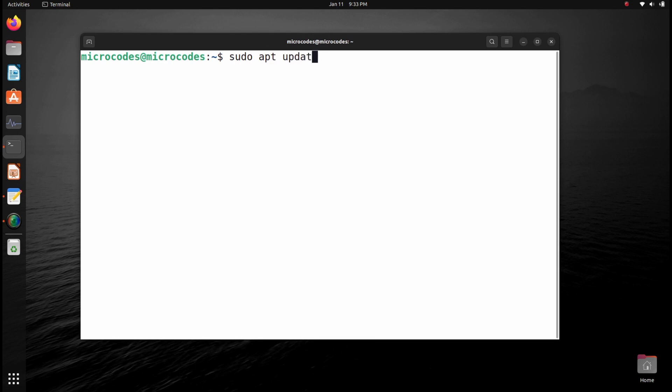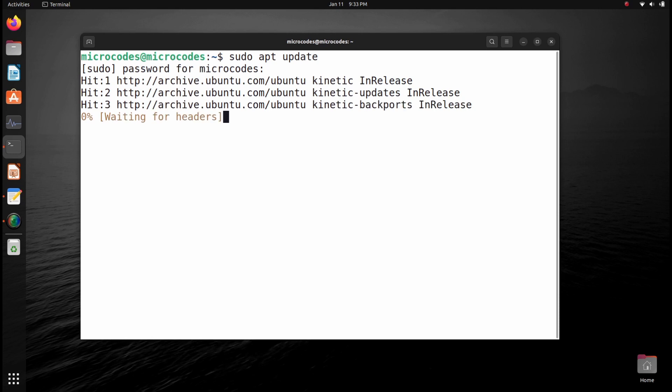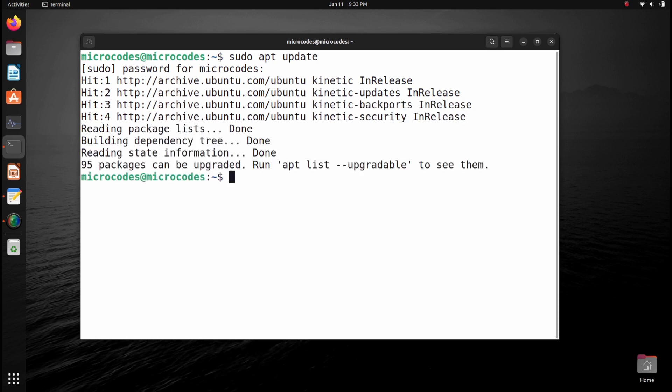Hit enter, provide your superuser password and hit enter. It will load all the software repositories.